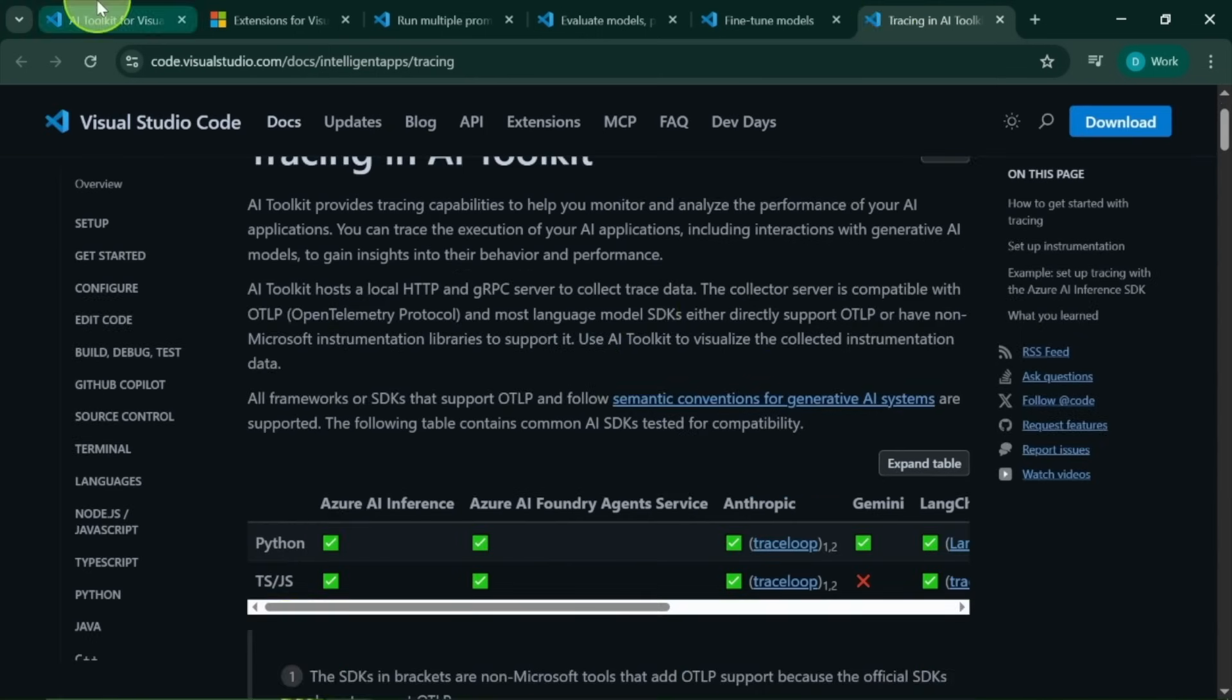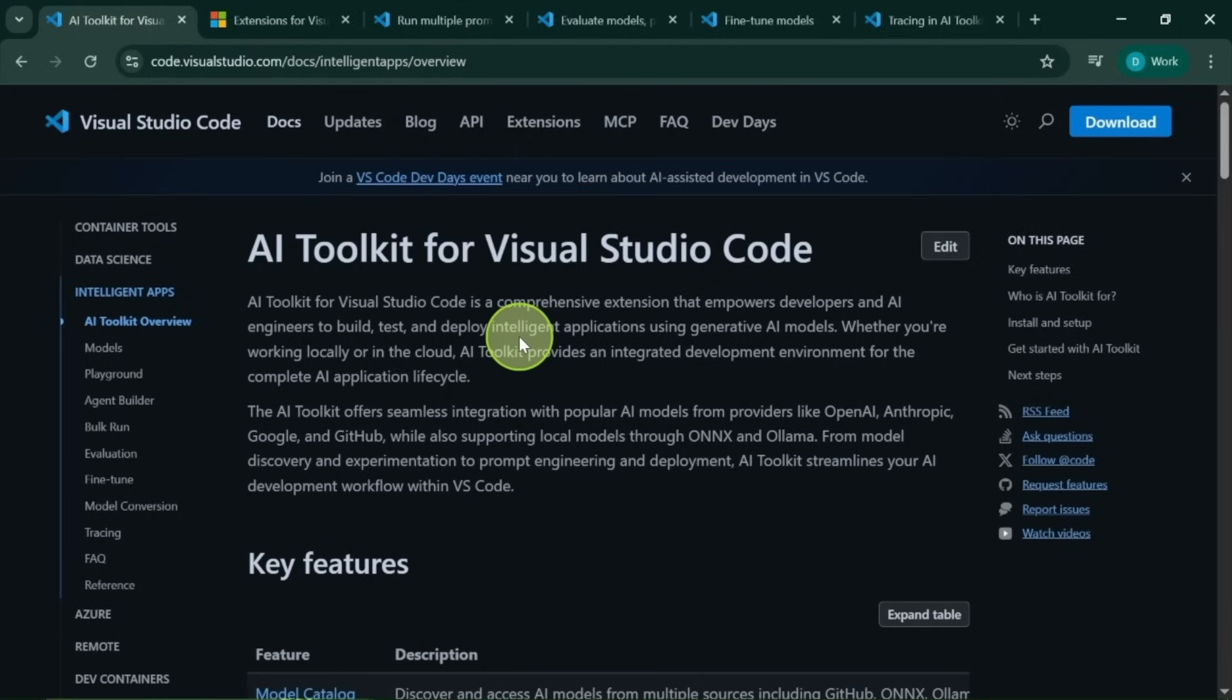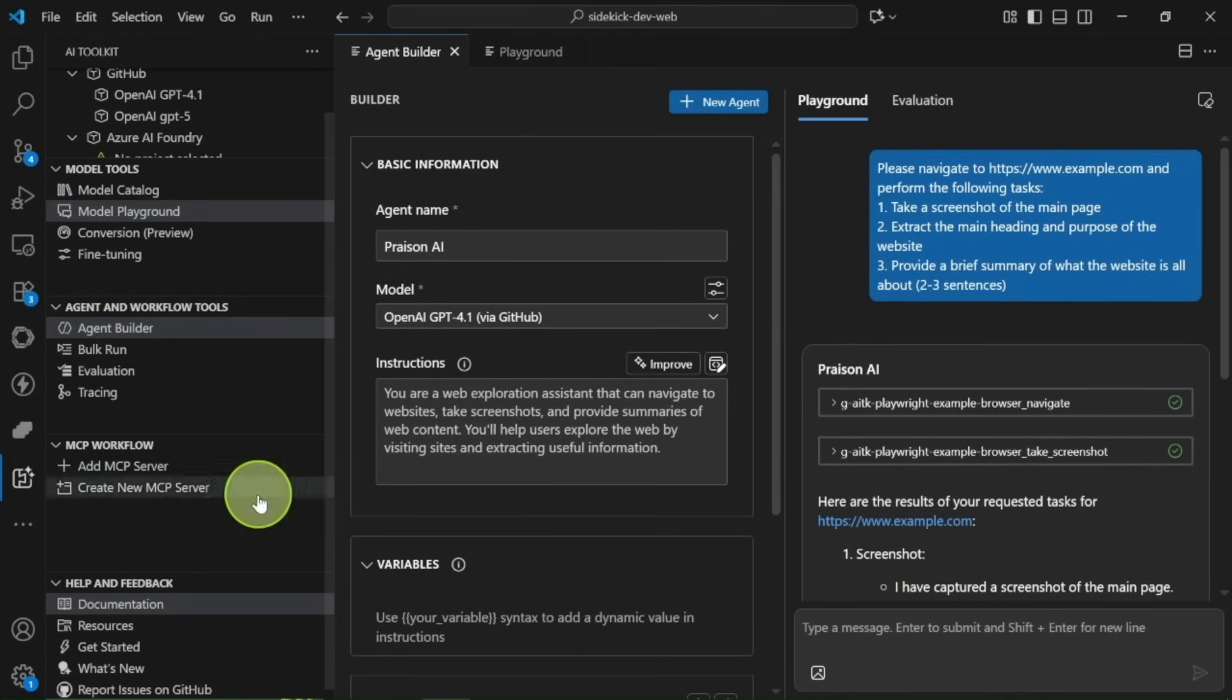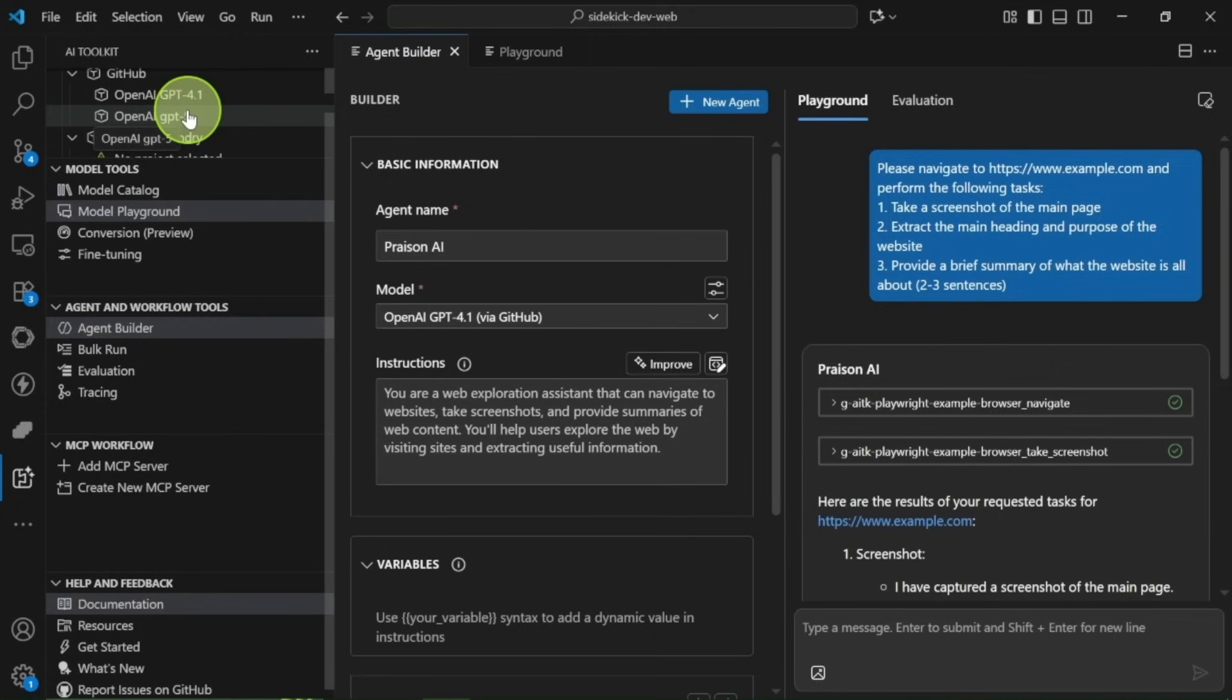Now let's get into how it all works. First of all, you need to install the AI toolkit from the VS Code extension marketplace. And if you already have it, please make sure to upgrade to the latest version.